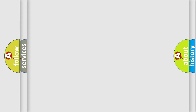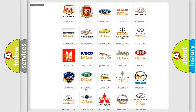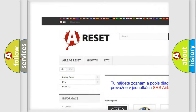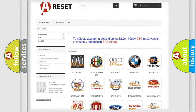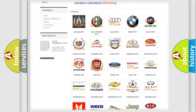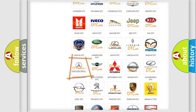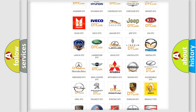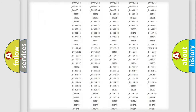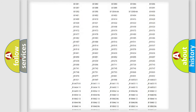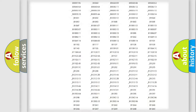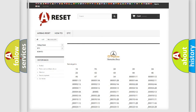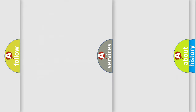Our website airbagreset.sk produces useful videos for you. You do not have to go through the OBD2 protocol anymore to know how to troubleshoot any car breakdown. You will find all the diagnostic codes that can be diagnosed in Mercedes vehicles, and also many other useful things.